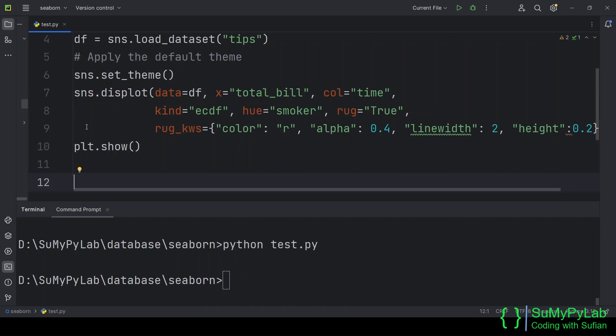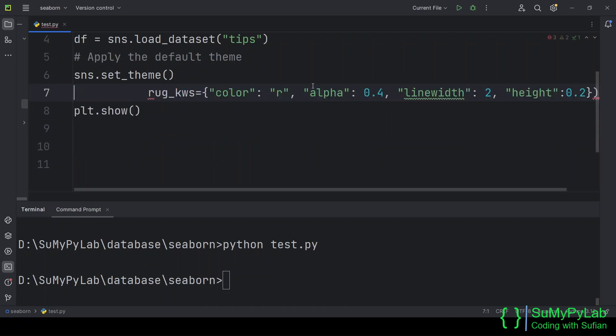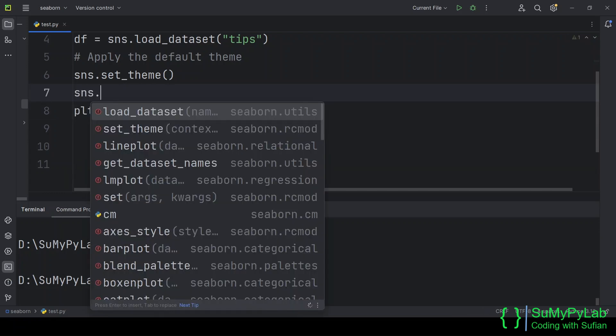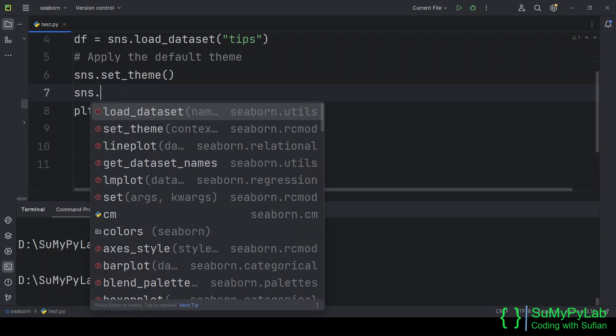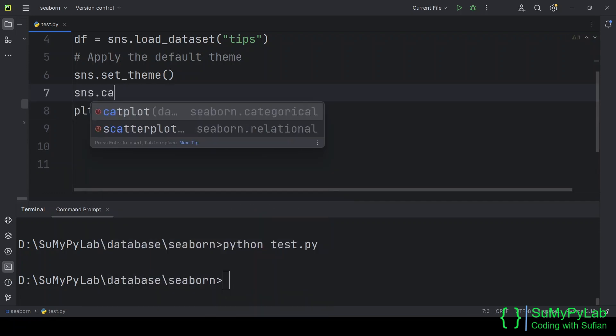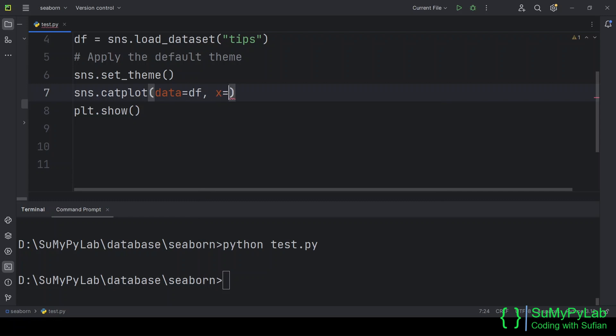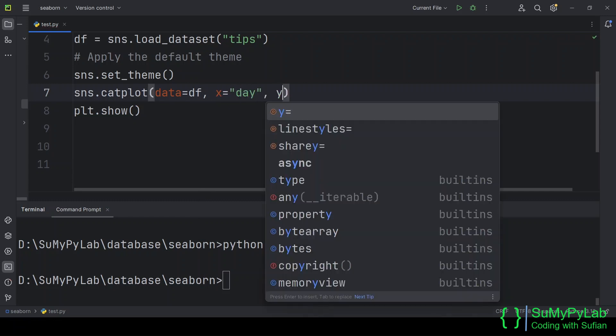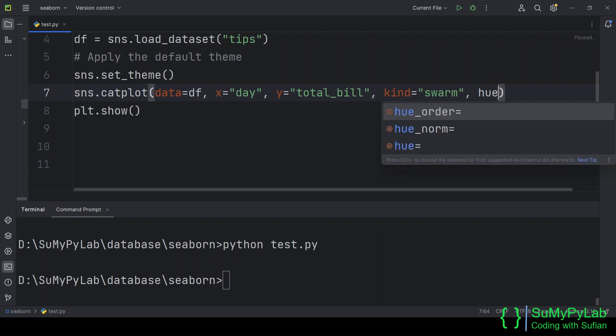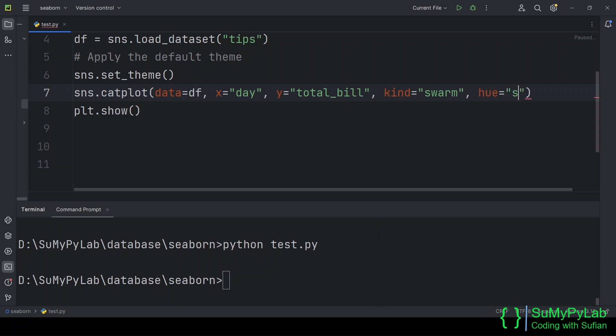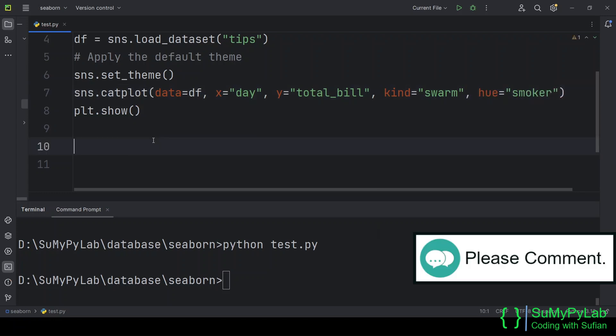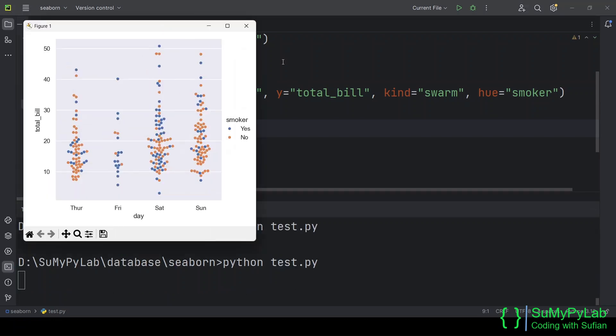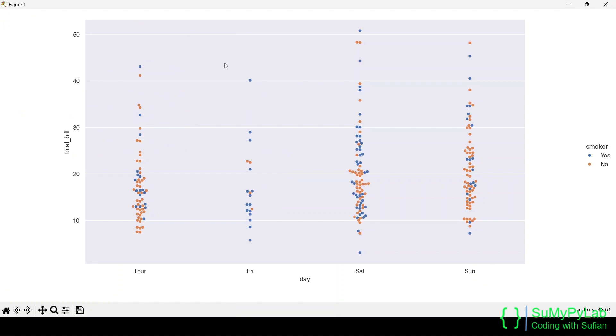Now let's move to our next plot type, catplot, that is, plotting categorical data. Here the kind parameter is set to swarm. That is, here we will get a swarmplot. Swarmplot plots every observation. And here is the swarmplot for various days.